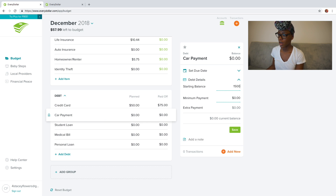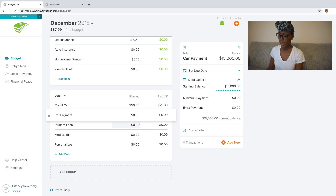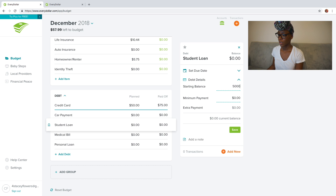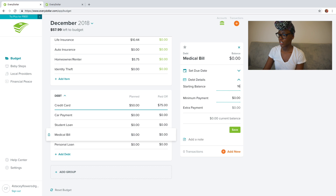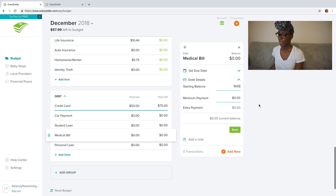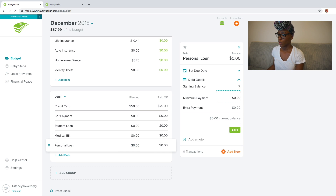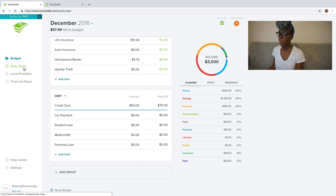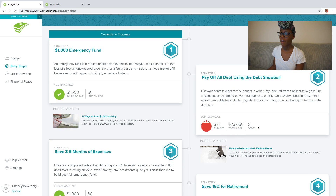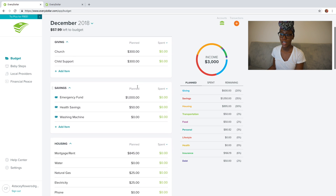Let me put in the rest of the starting balances for all of my debts: a $15,000 car, a $50,000 student loan, a $1,650 medical bill, and a $2,000 personal loan. What's really cool about that is when you come over here to baby steps, it populates the total debt and how many debts you have. So it shows me I have five debts at $73,650 and so far I've paid $75 towards those. This updates automatically every single month — a really beautiful way to get a high-level overview of how your debts are working.